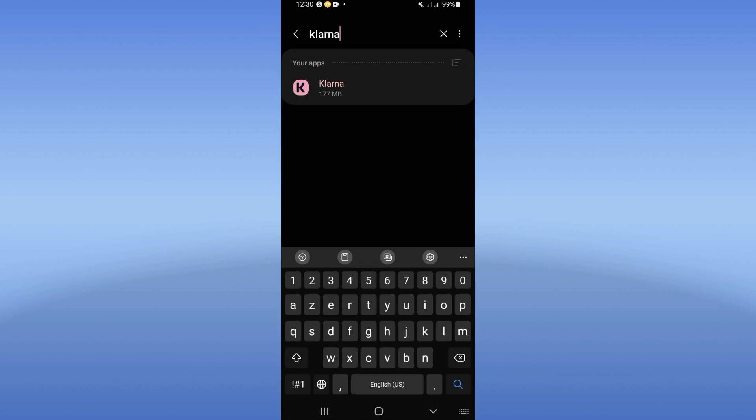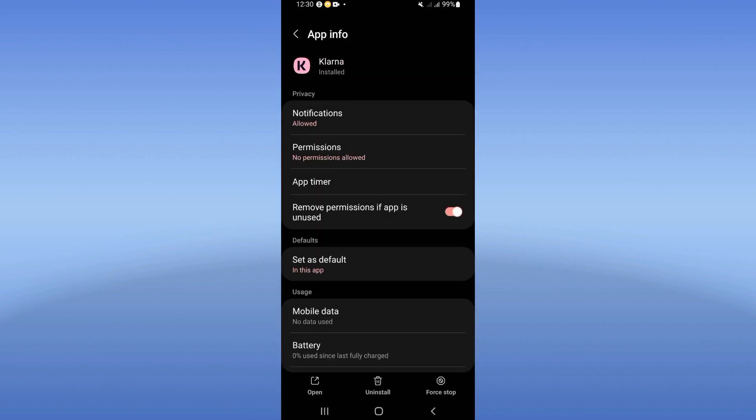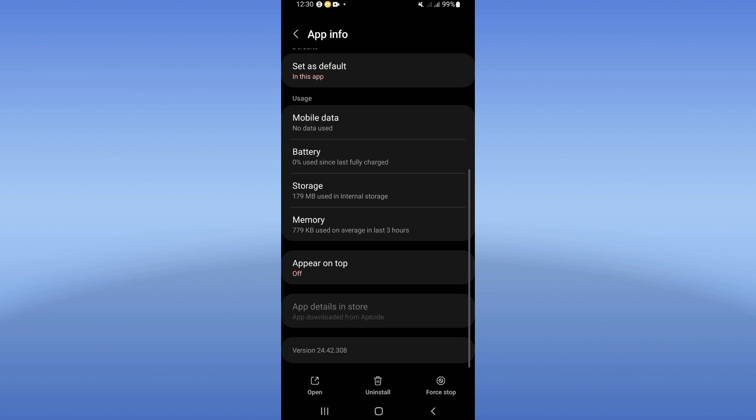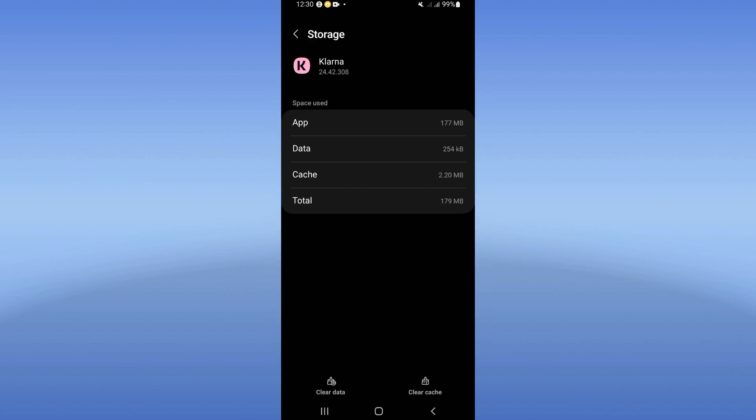Scroll down this list, click on storage, click clear cache.